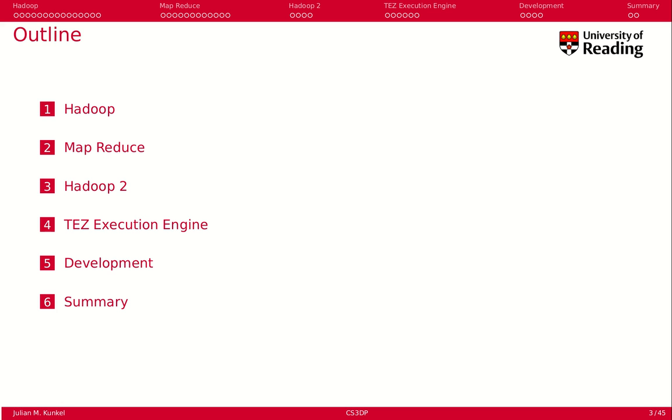Hadoop 2 mitigates a couple of problems in terms of performance particularly and in terms of the architecture that we'll see in the Hadoop topic. One aspect of it is particularly the TEZ execution engine, which speeds up the processing of data.